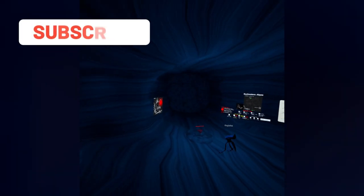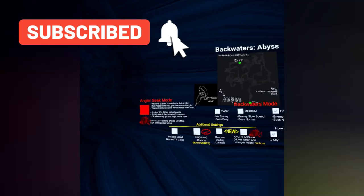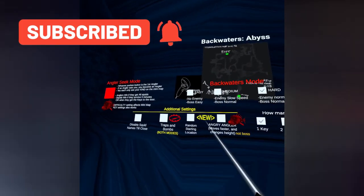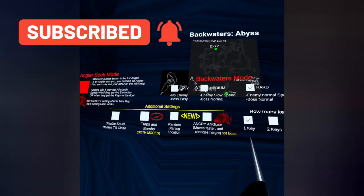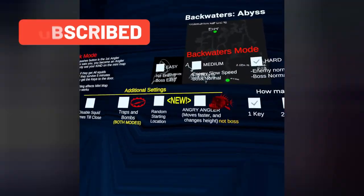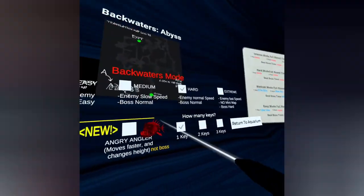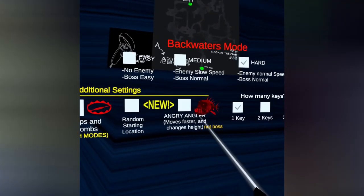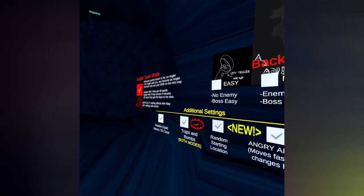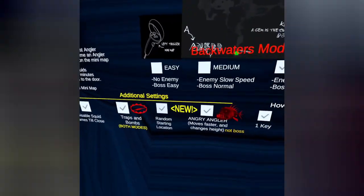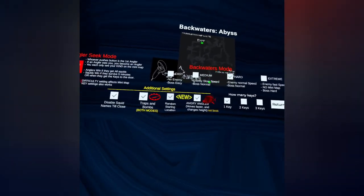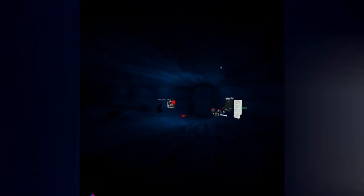Hey guys, welcome back to our video. Today we're playing Squid's Back and I missed like 12,000 updates. One of them was for Angler Seek mode. They added traps and angry angler. Press the button.